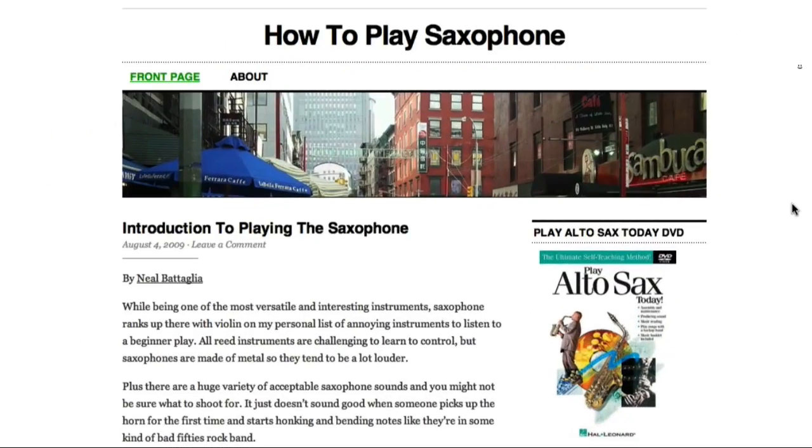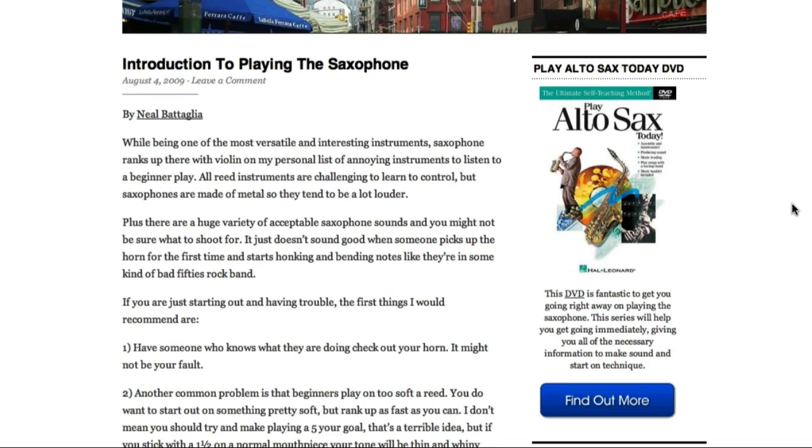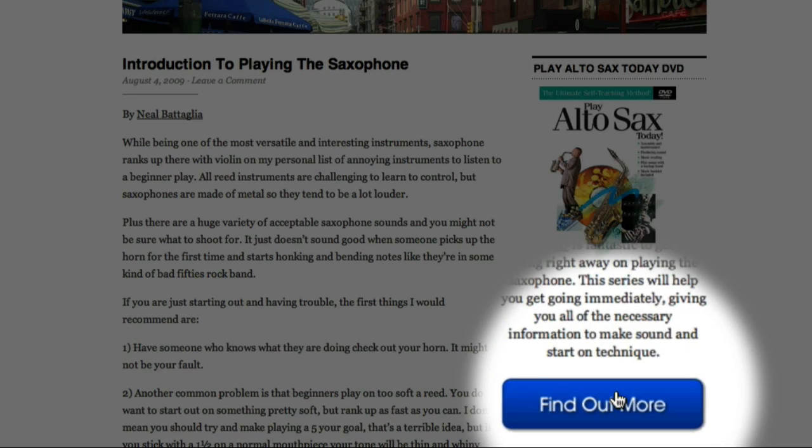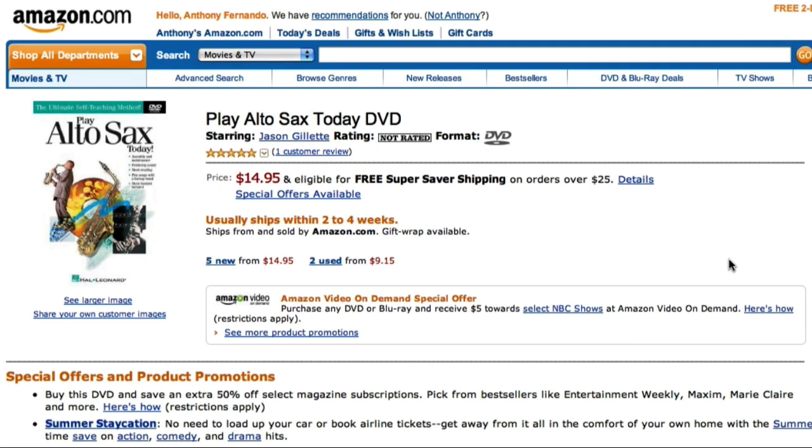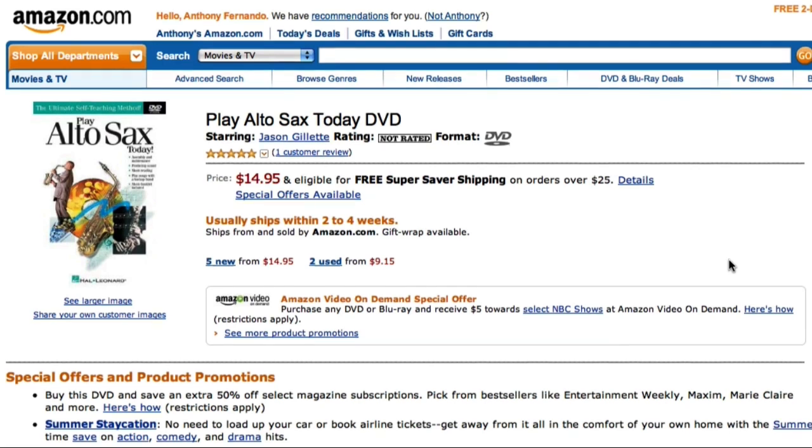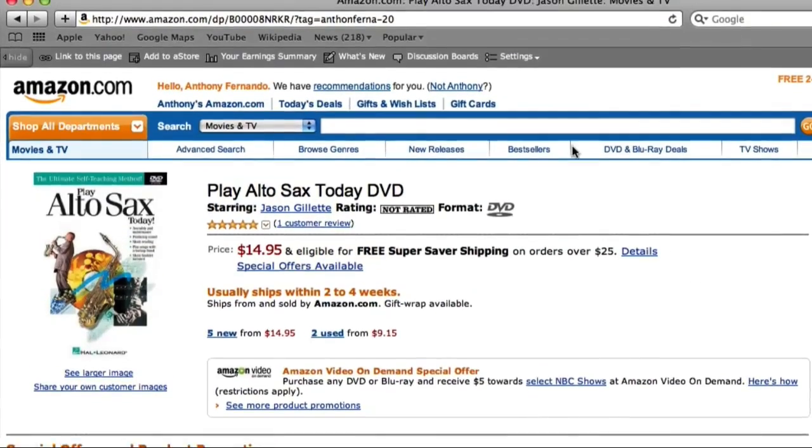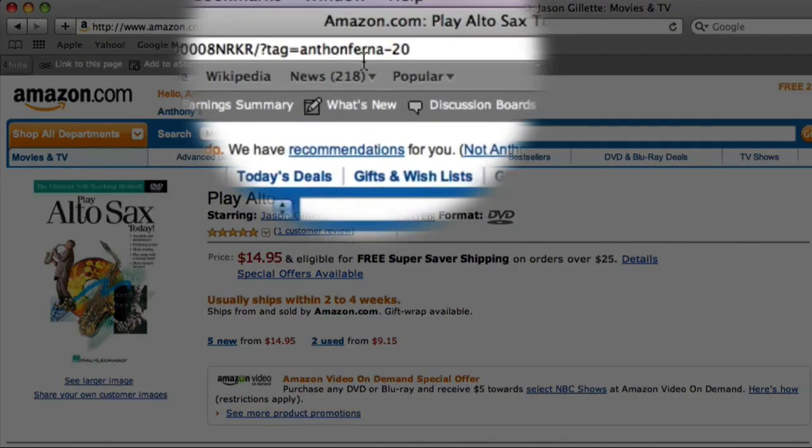When my ad is published, it appears on my blog like this. Now let's just click our button to test our new affiliate link. And as expected, the link takes us through to Amazon.com with our affiliate link intact.